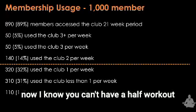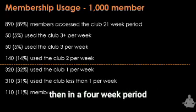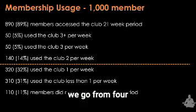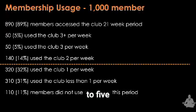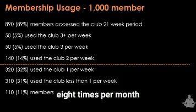I know you can't have half a workout, but what I'm thinking here is that in a four-week period, we go from four to five to six to seven visits, and build up to eight times per month. So rather than trying to get someone going three times a month to jump straight to eight, I'd get them to four first, then five, then six — a gradual incremental build.